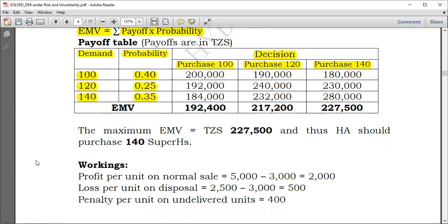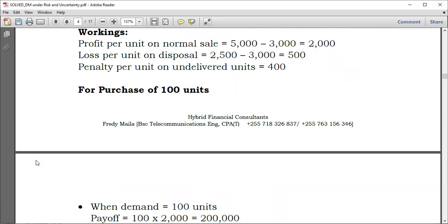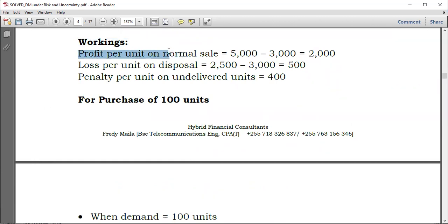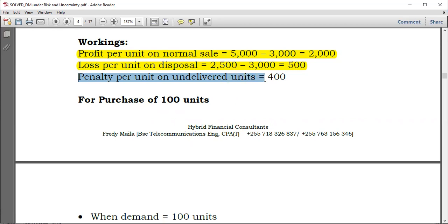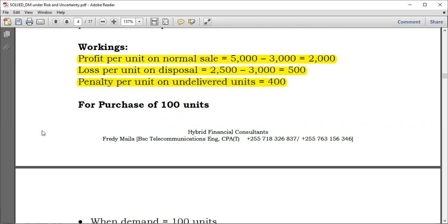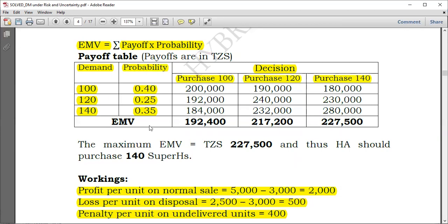To simplify: on a normal sale, selling price is 5,000 and cost is 3,000, so profit per unit is 2,000. If you fail to sell, you dispose at 2,500 but incurred cost of 3,000, giving a loss of 500 per unit. The penalty per undelivered unit is 400 — meaning if you haven't purchased and can't deliver, you pay 400 per unit. Now let's compute payoffs for purchasing 100, 120, and 140 units.